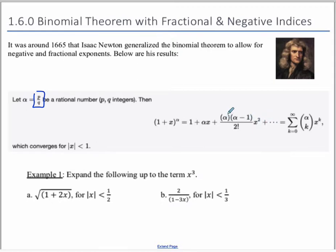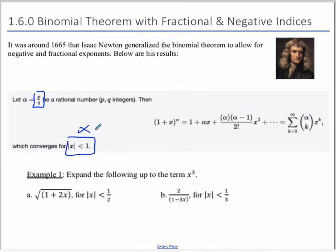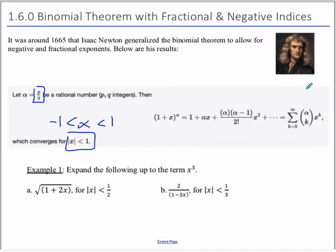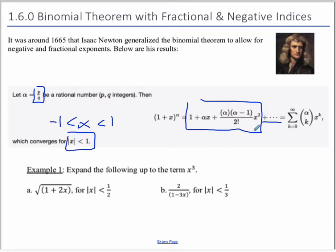The next term is alpha times alpha minus 1 times alpha minus 2, with denominator 3 factorial, and it's x to the power of 3, and so on. This is important: it only works for x between negative 1 and 1. If x is outside that range, this does not work. The dot dot dot means it's an infinite series. We can use part of the infinite series to make an approximation, but you're not going to get an exact value.